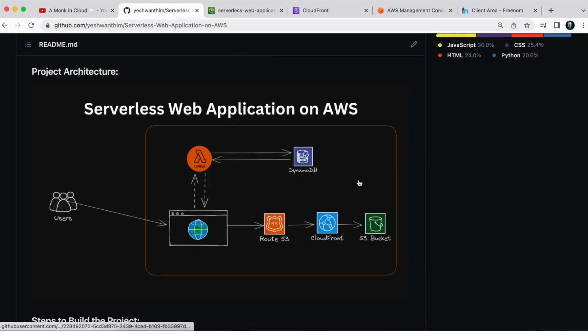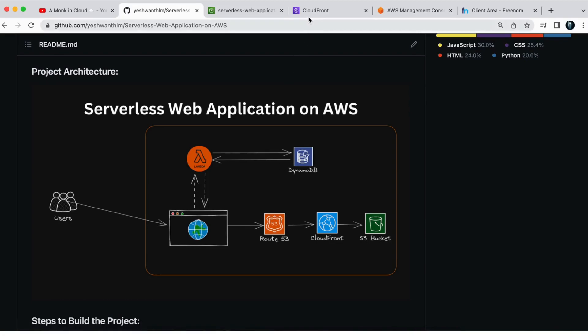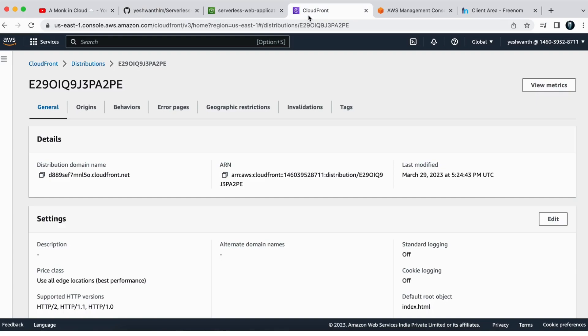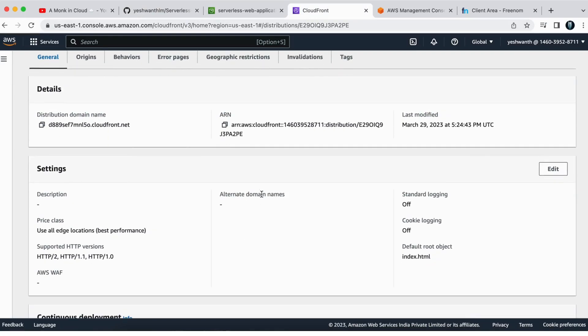In the last video we set up the CloudFront distribution and it was working fine. Now the next step is to enable Route 53 for the CloudFront distribution. As you can see in a quick recap, the alternate domains on the CloudFront distribution is currently set to nil, and we need our own domain.